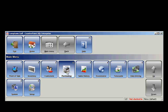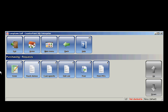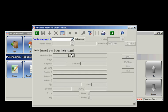I'm going to go to Purchasing, Request, and Enter. This will create the purchase order.